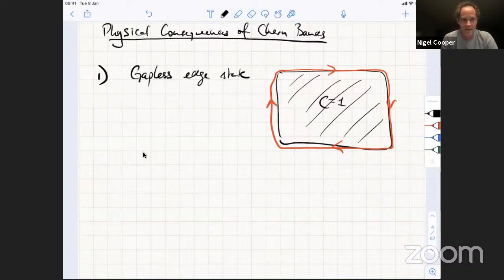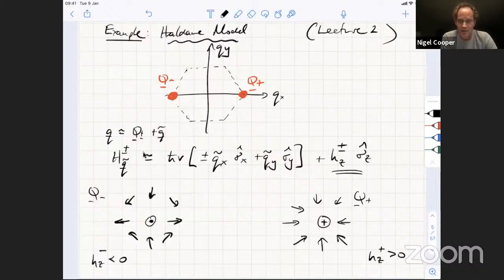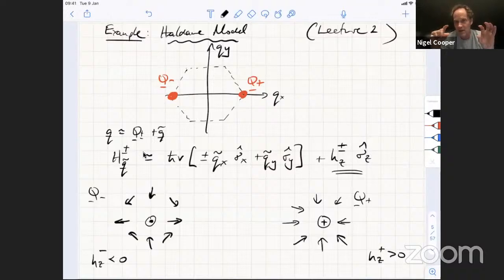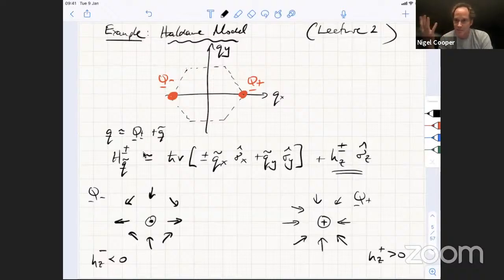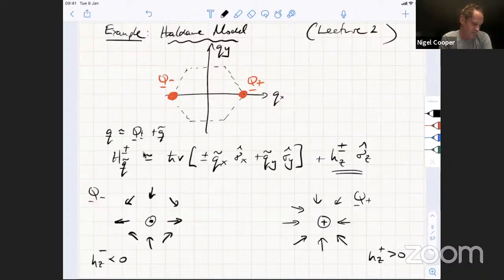Here I remind you of the Haldane model in the Brillouin zone in reciprocal space, where there are two points Q+ and Q−. In the nearest-neighbor hopping on the honeycomb lattice these are the Dirac points, but when Haldane introduced the further-neighbor hopping, gaps open at these points in such a way that you get a net Chern number — a net winding of the Bloch vector over the sphere. I stated what the low-energy effective theory was, expanding around these points.